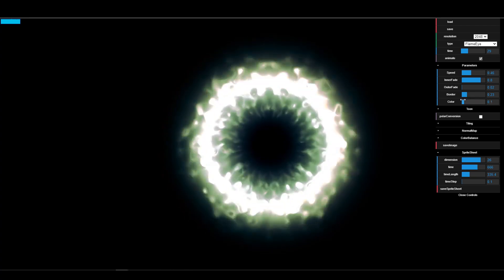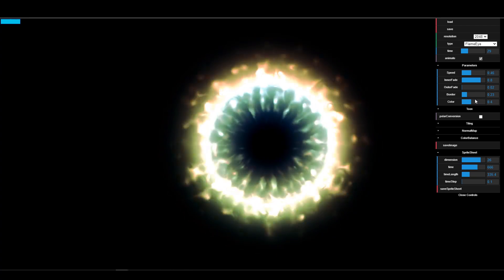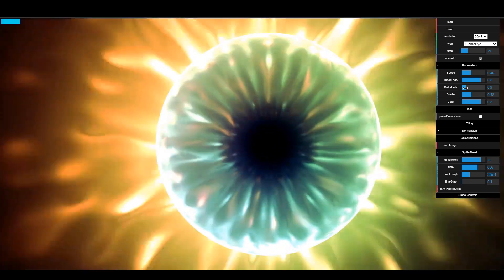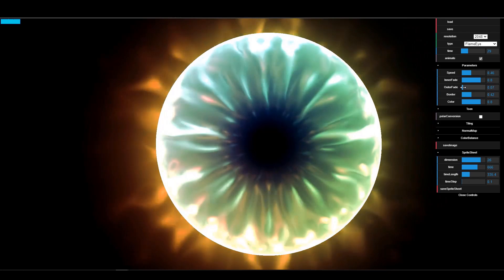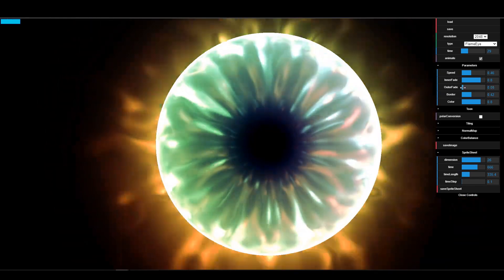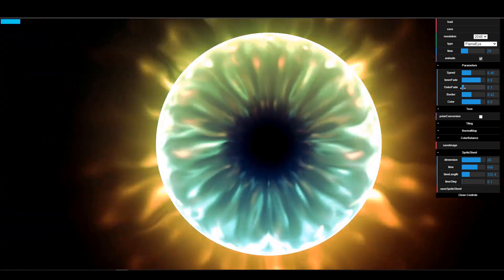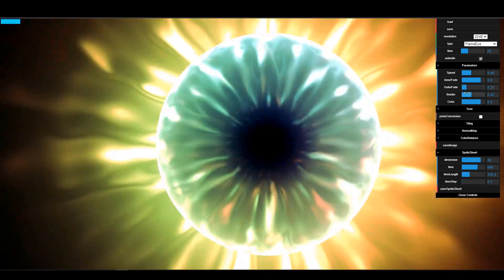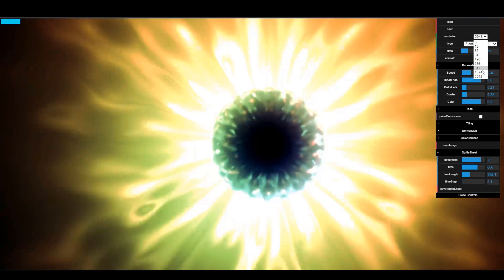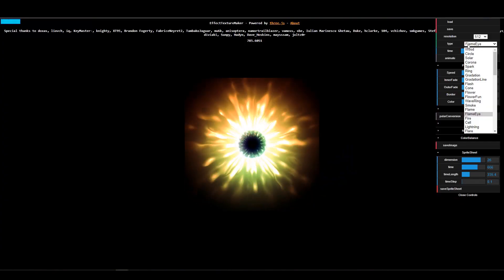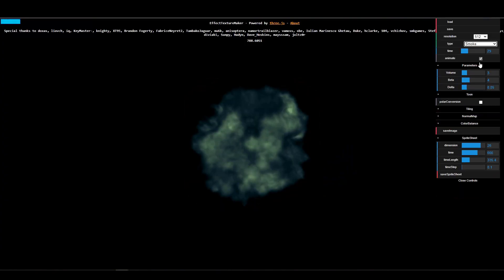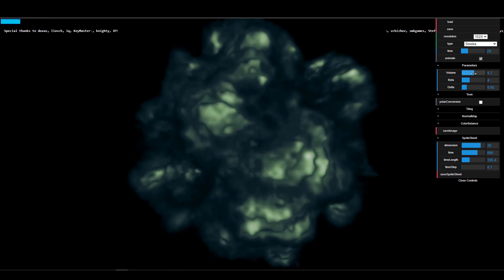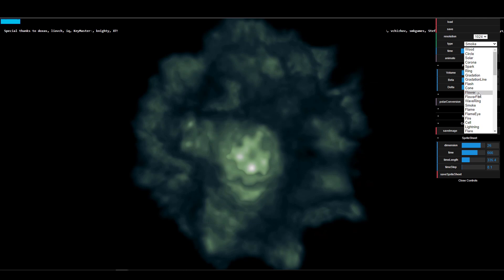Hey, what's up guys, and welcome back to Ask NK. Today we're looking at a beautiful tool known as Effect Texture Maker. This is a web-based tool that you can actually go ahead and work with. It's quite interesting the kind of things you can create — effects, textures, or maybe sprites for your next game. The link will be in the description, so without further ado let's get right into it.